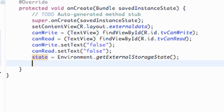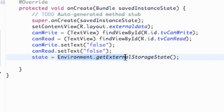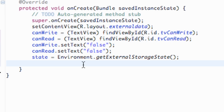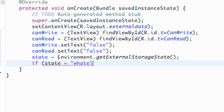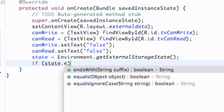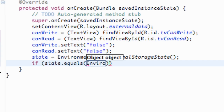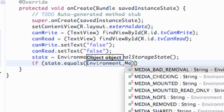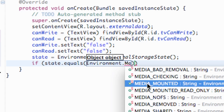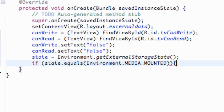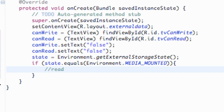Now we're going to check what the state is equal to. We can't compare strings with == in Java, so instead we use dot equals. There are three types of states. The first one: if state.equals(Environment.MEDIA_MOUNTED), that means we can both read and write to the external storage.